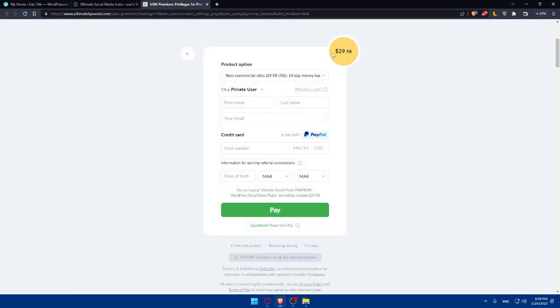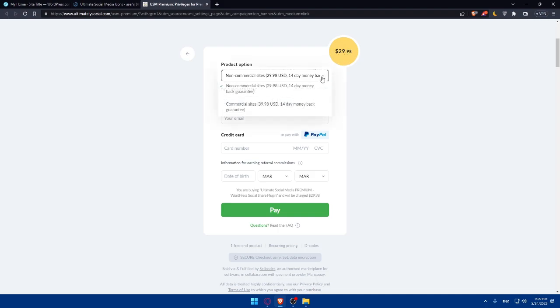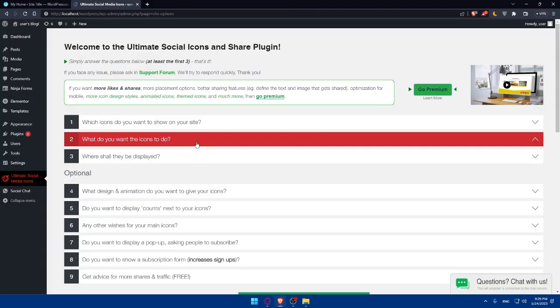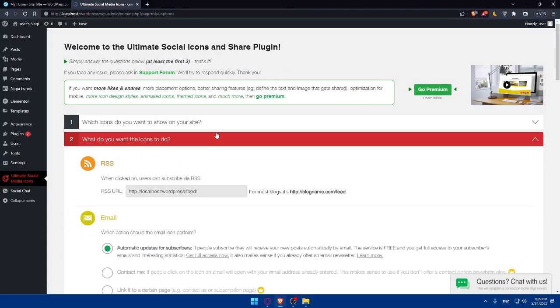So as you can see, the premium is going to be for $30 and you will have to pay it simply once you don't have to pay it like per month or something like that. And of course, what do you want the icons to do?